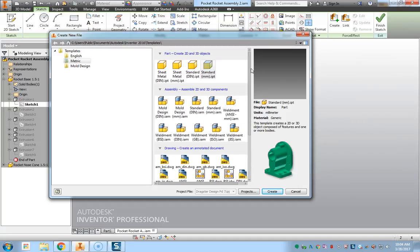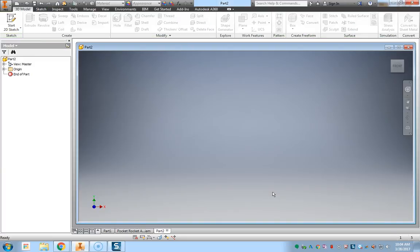So I'm going to scroll back up, I'm going to select the metric tab. That's the metric template. Click standard millimeter IPT and hit create.